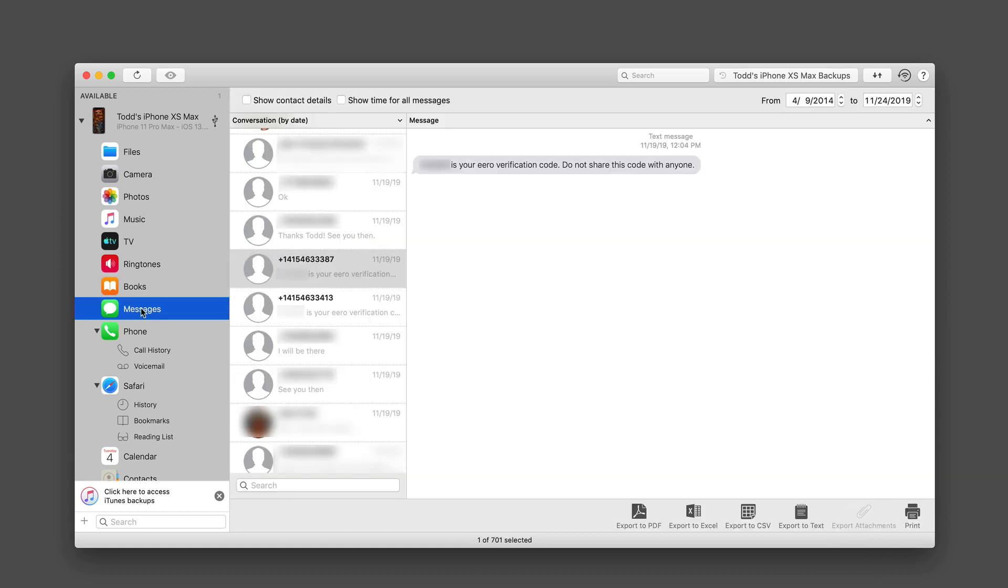I've also got access to all of my messages. Again, this is very nice because I can choose to export the messages to PDF, to Excel, to export as CSV, and to export to text.